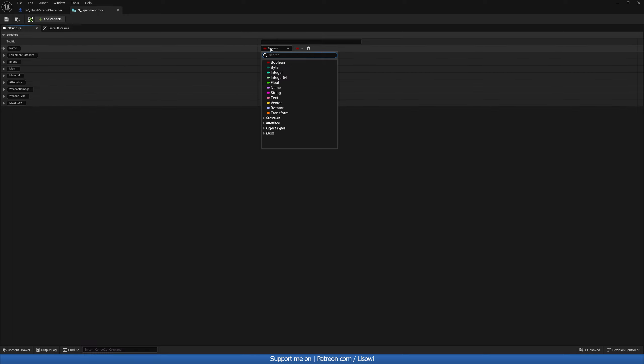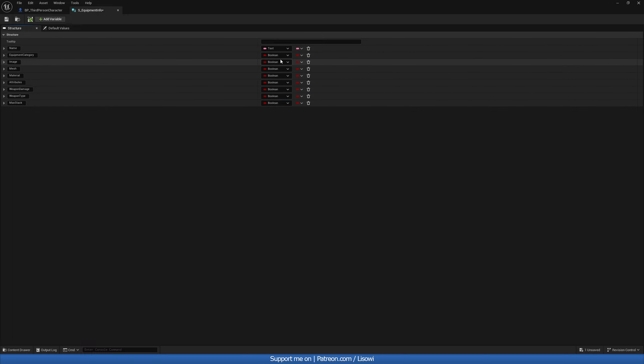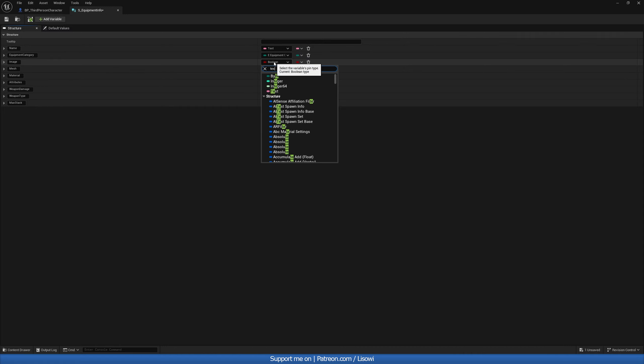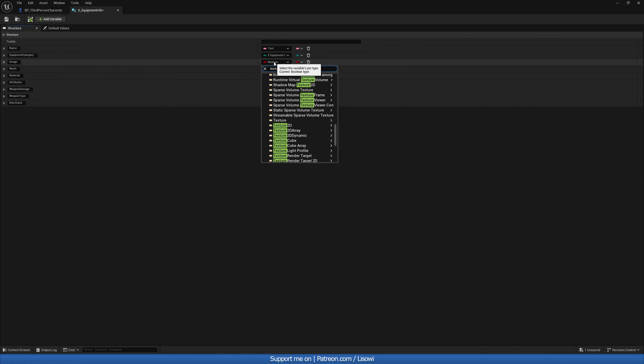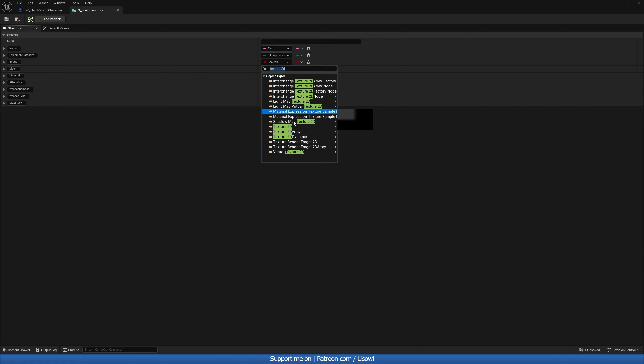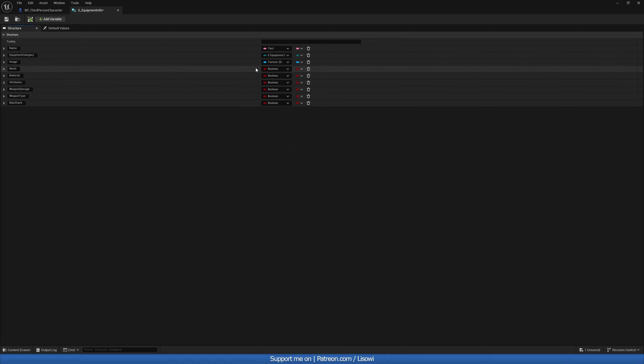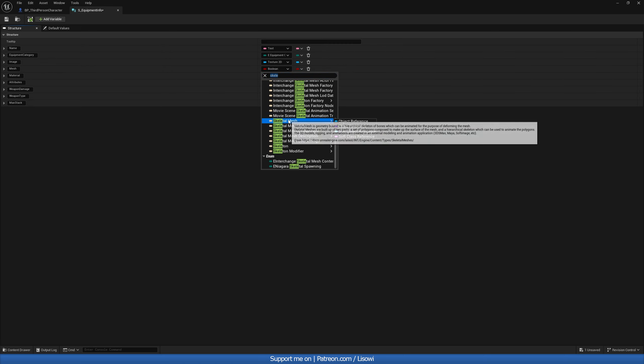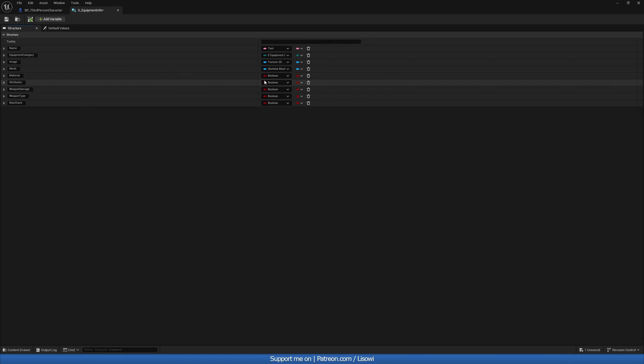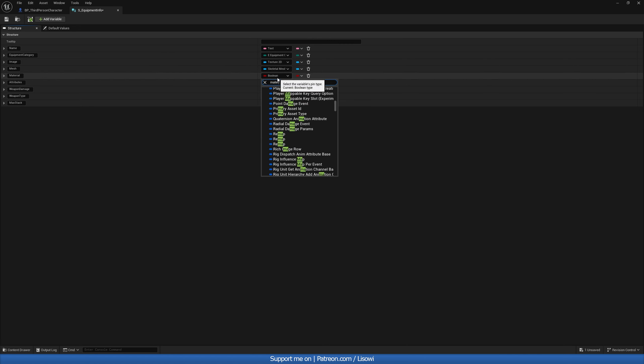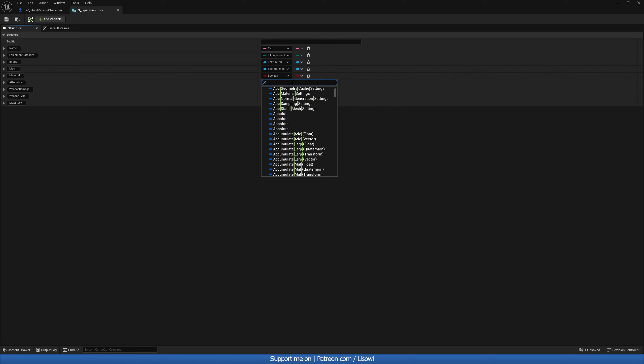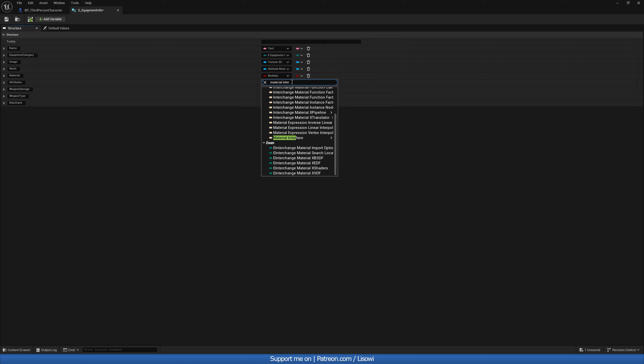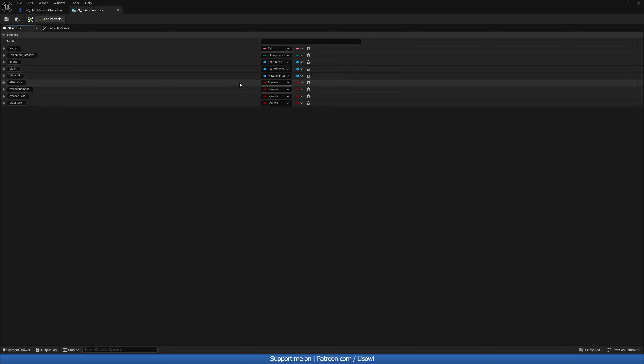Then for the name, this will be a text. For our equipment category will be the enumeration we just made. So E underscore equipment category. For image, it's a texture 2D. Object reference. Mesh is simply a skeletal mesh like that. Object reference. Object reference. Material once again. For this, what you want to do is we can do a material. Material instance. Or not instance. Interface. Material interface is what you want. Object reference.